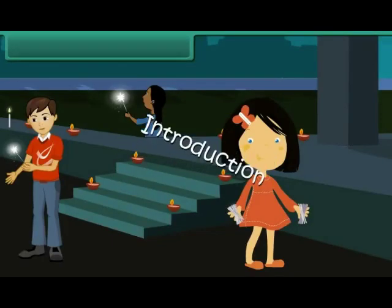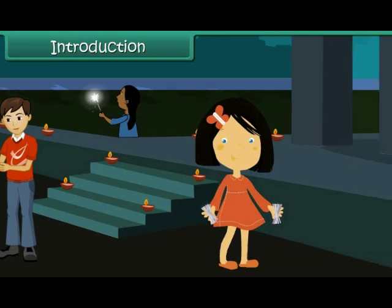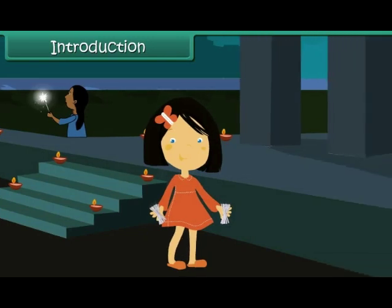Introduction. It is Diwali time. Vani is lighting candles in front of her house. She has 30 candles.